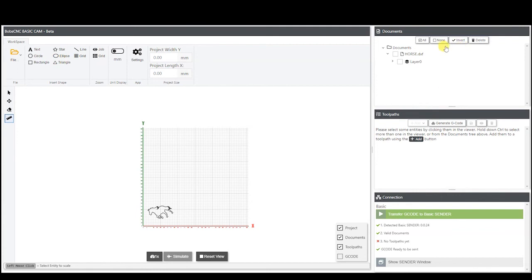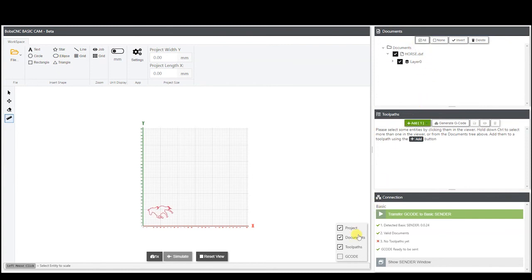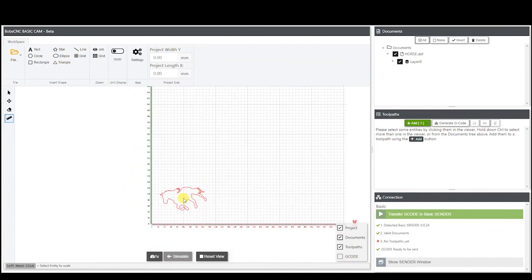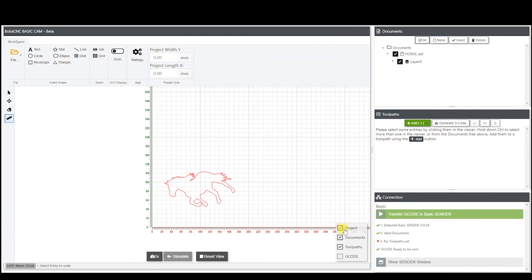We have different selectors over here: you can select none, select all, or invert — so any that you have selected will be unselected and vice versa. You have your project, documents, toolpaths, and G-code options, which control visibility. You can hide documents, and when we create toolpaths later on you can hide the toolpaths or the G-code.